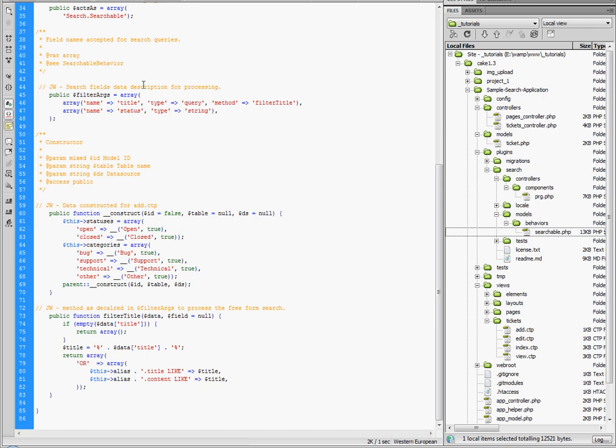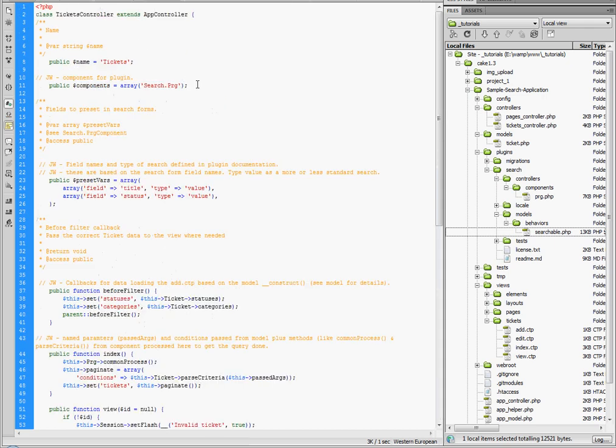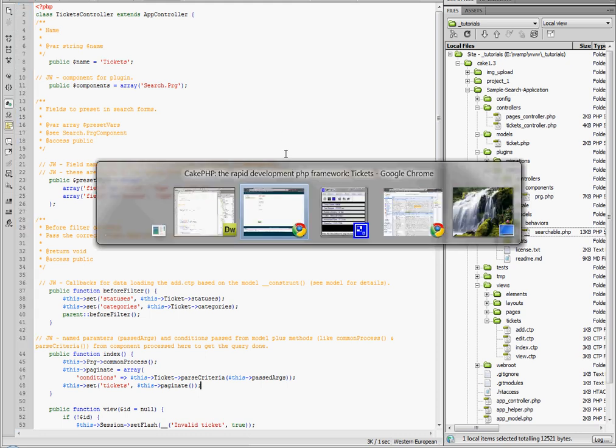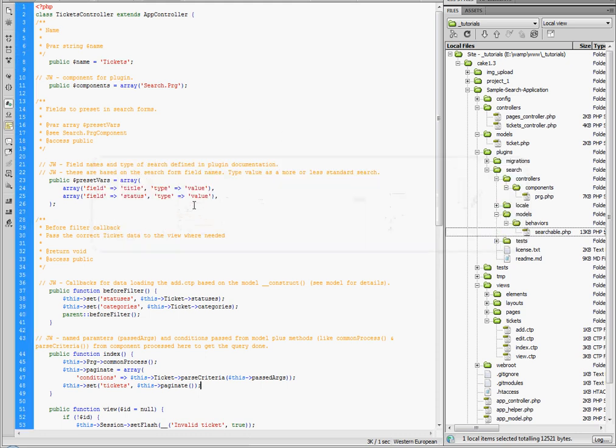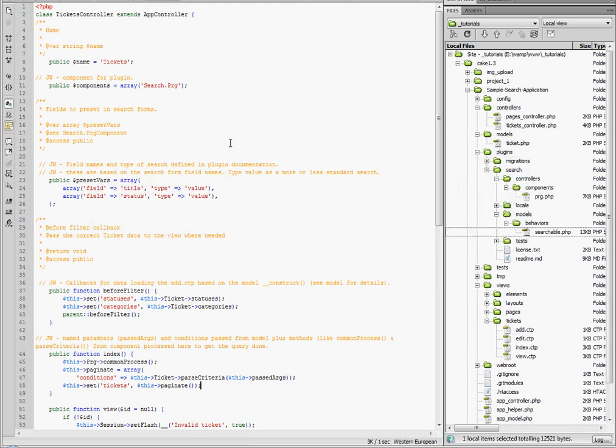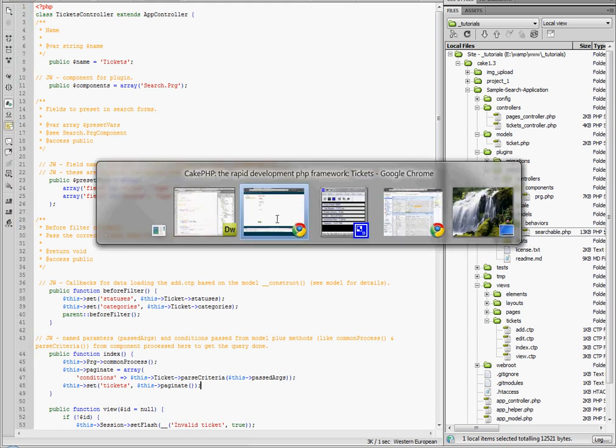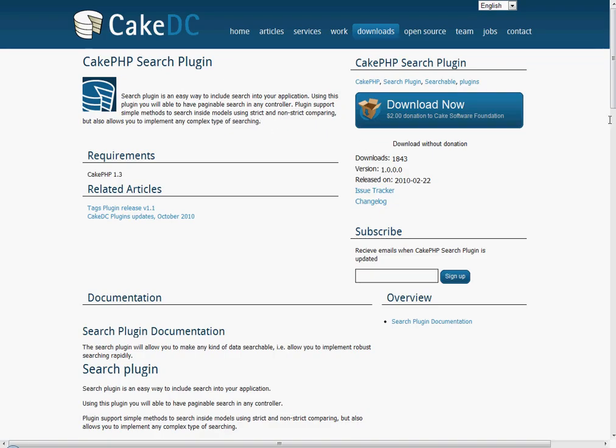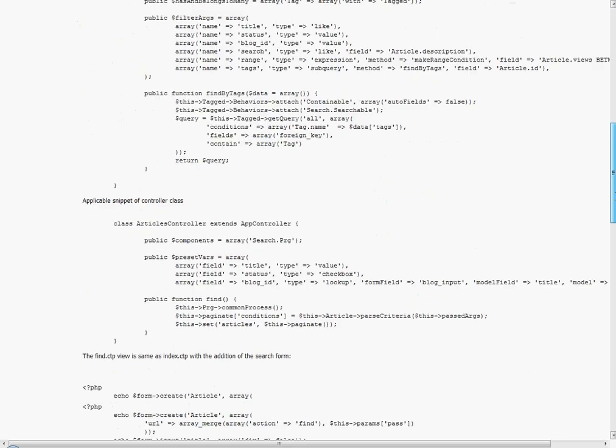Okay. So let's jump over to the tickets controller. And the first thing, as you can see, I'm calling in a component through the search plugin. I'm calling the PRG, which is right here. And this, again, is defined, and this is a very specific usage for this PRG file. And it actually is defined very well for you on the Cake DC plugin page.